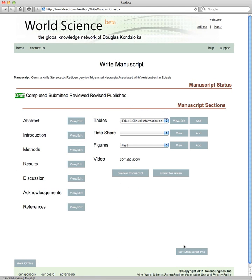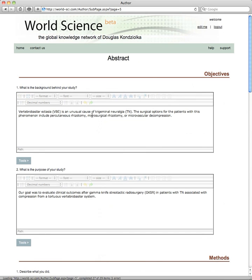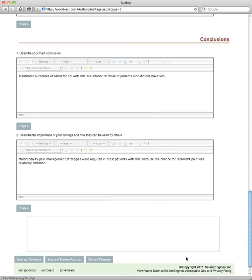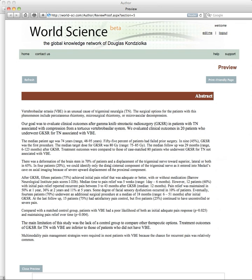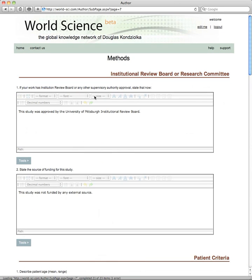Let's enter an existing article that's being written in draft format on the trigeminal neuralgia topic. Here is the abstract: background, the purpose of the study, the patient group, and so on. When you preview all of these components, they're all added up to look like an abstract as they exist right there.